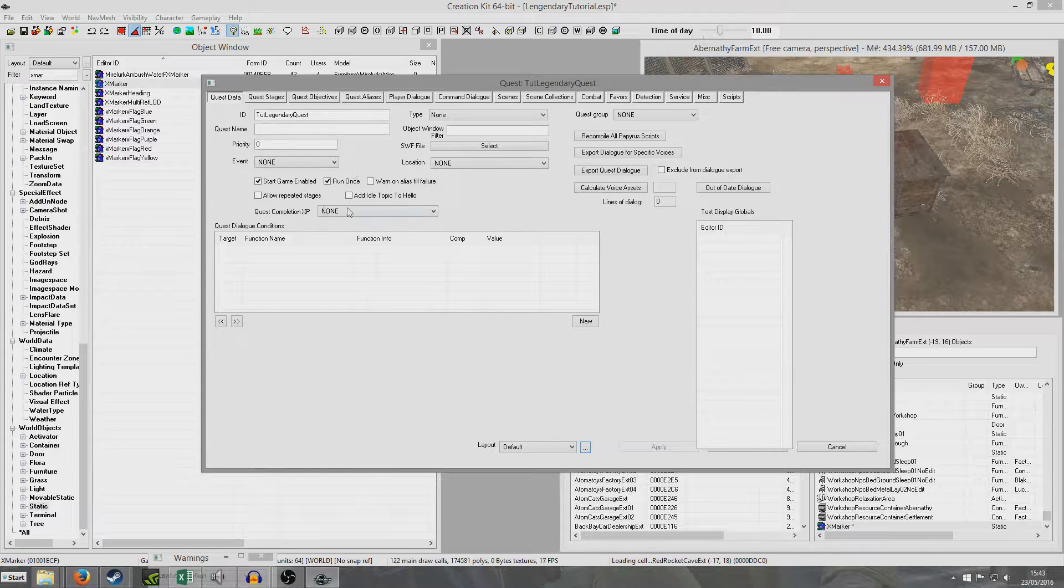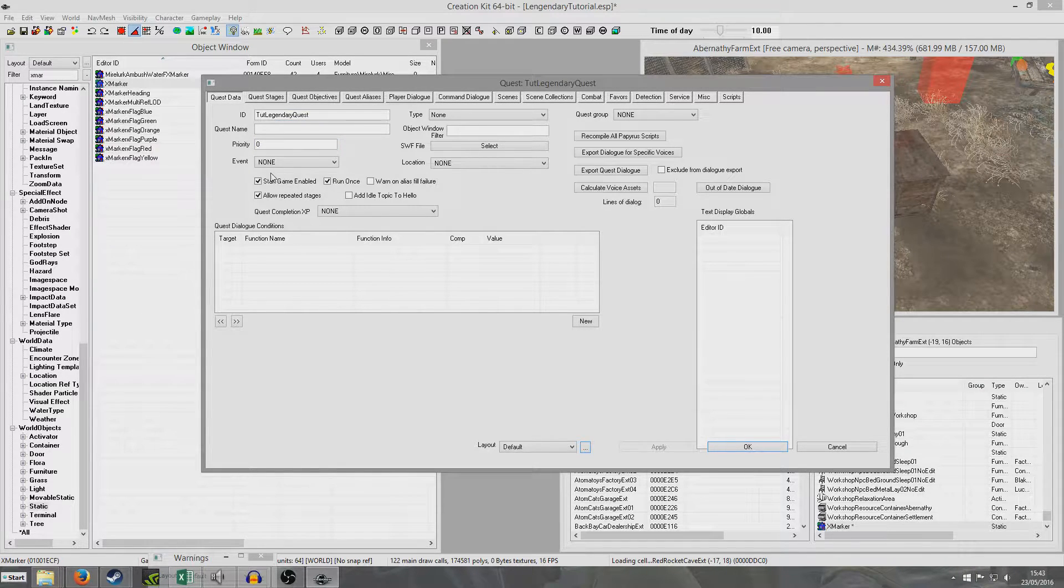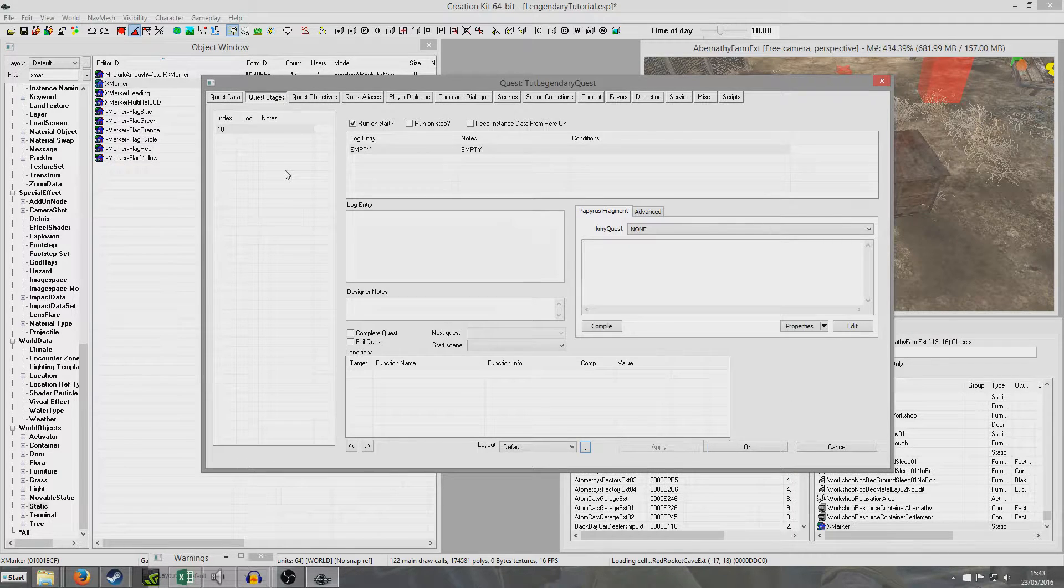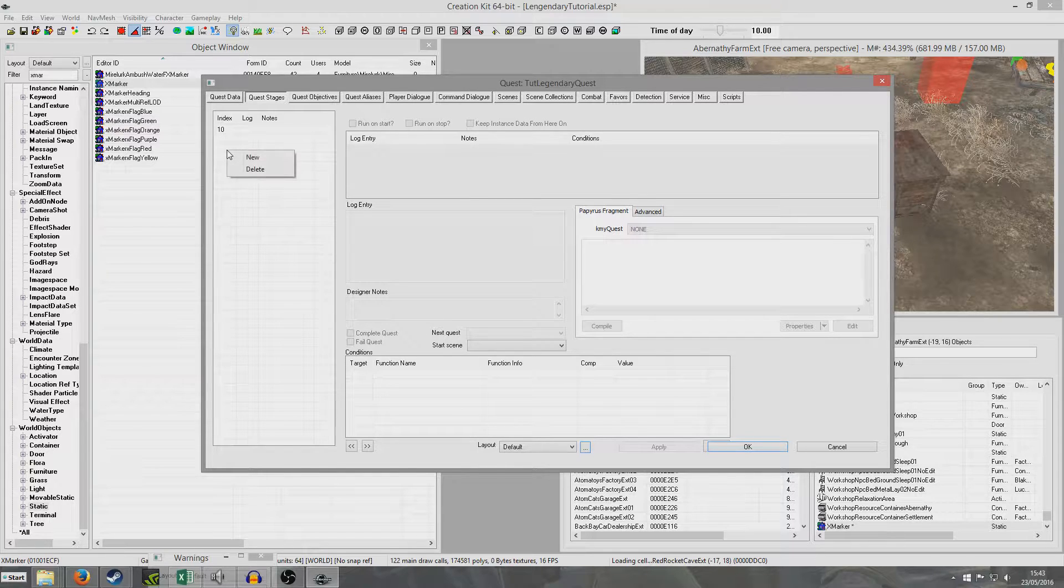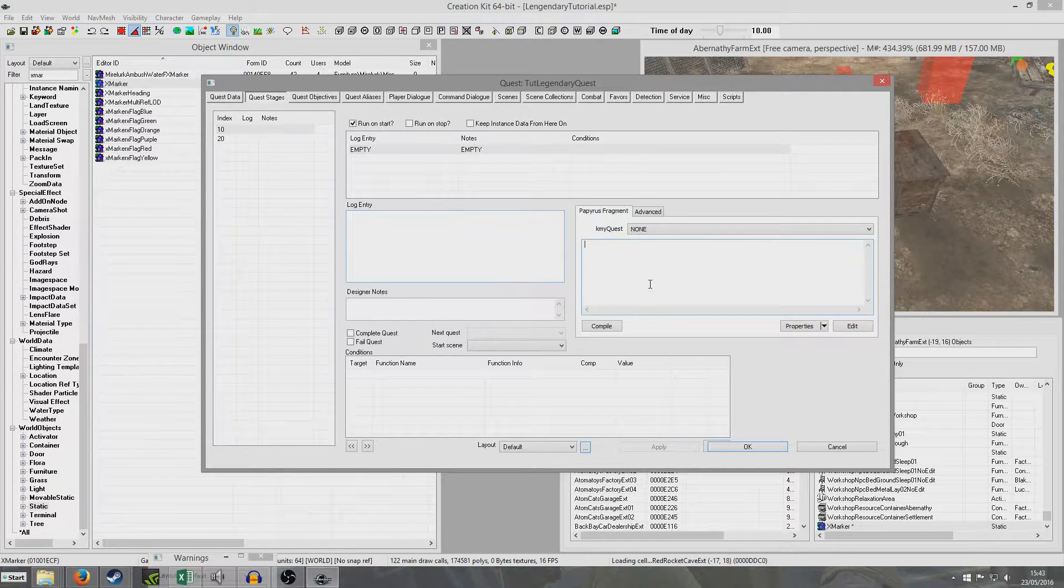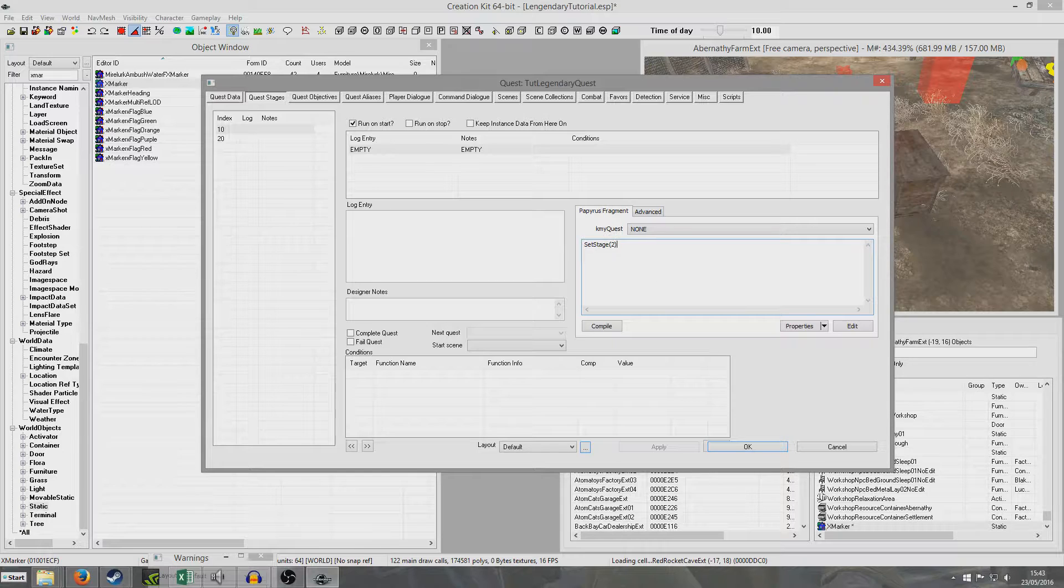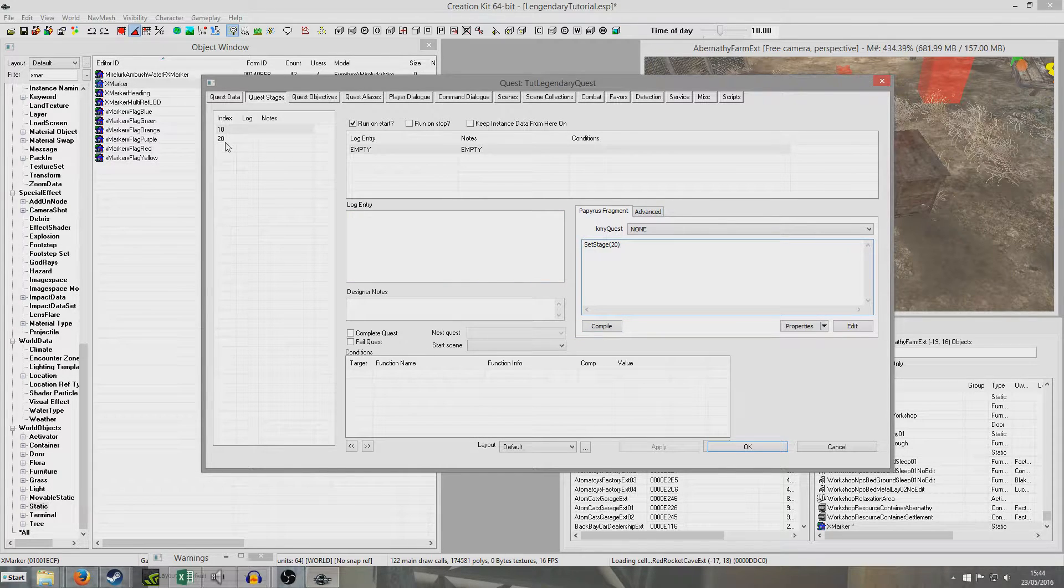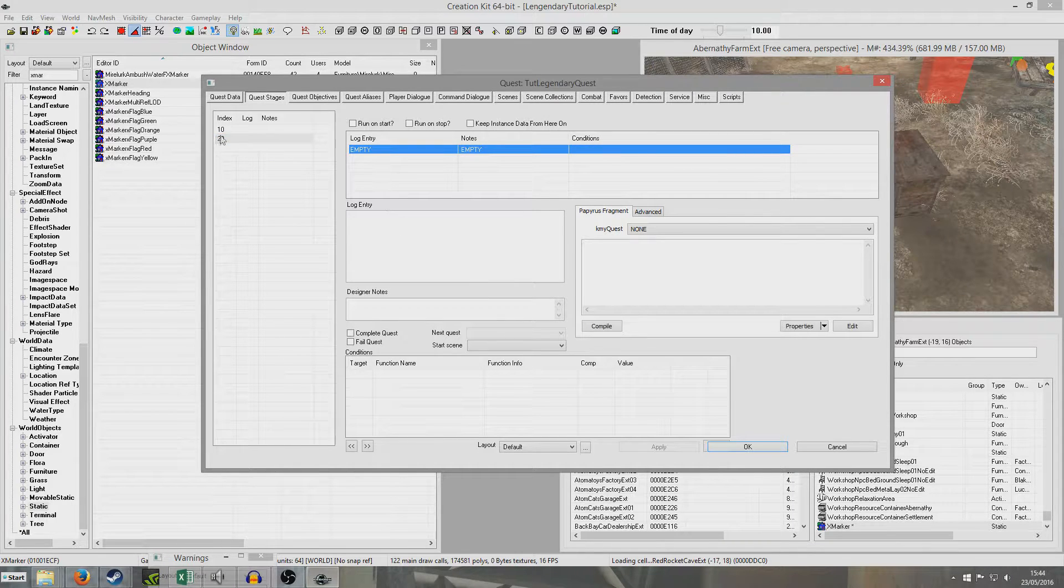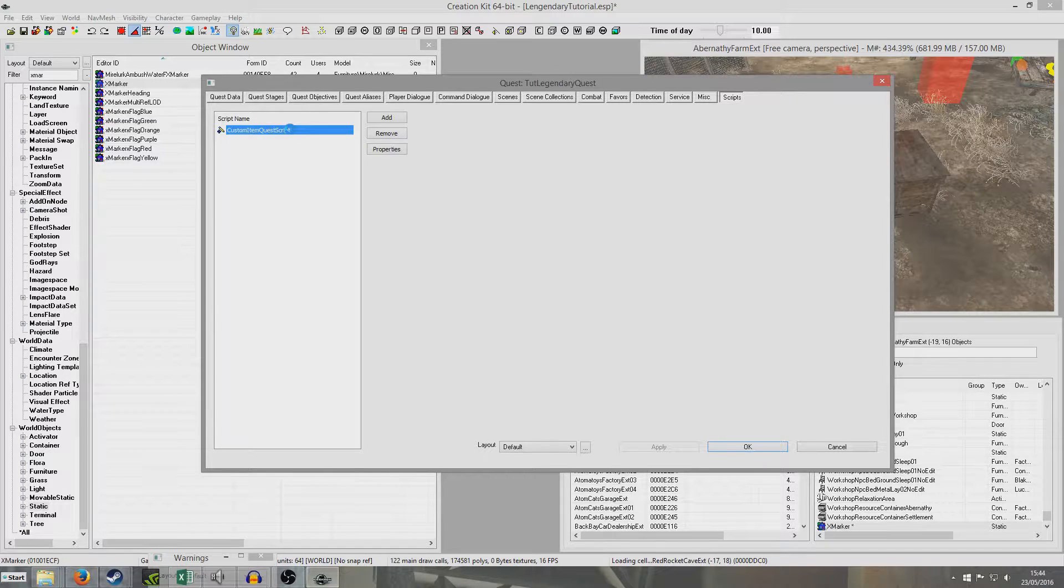So I'm now going to travel over to quest data. And I'm quickly just going to check allow repeated stages. Now the only reason I'm doing this is if we wanted to add loads and loads of guns, we might want to add them in a random order in there, so it works. And I'm going to travel over to our script and double click.